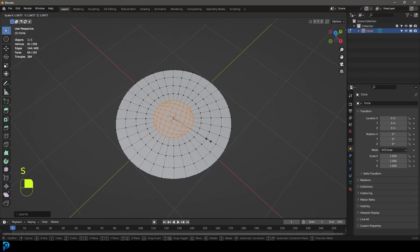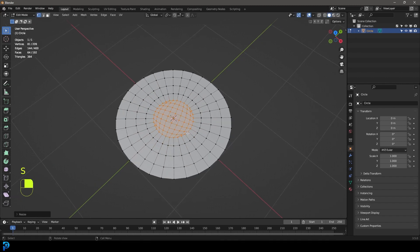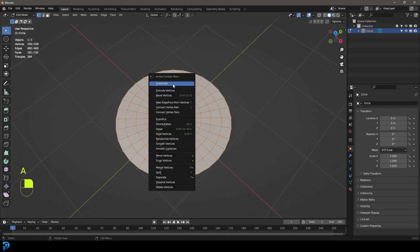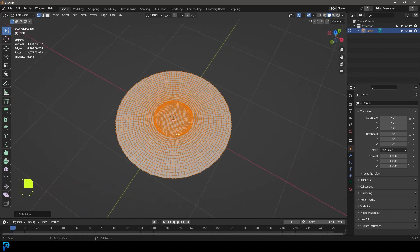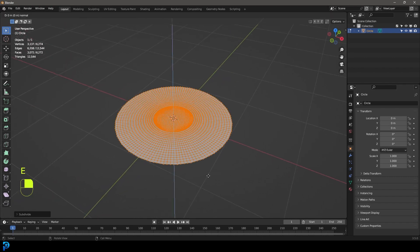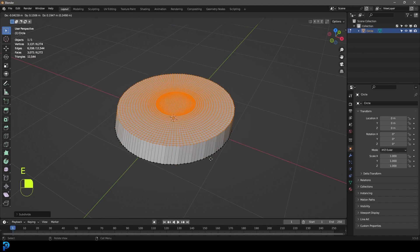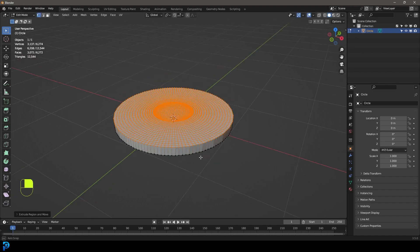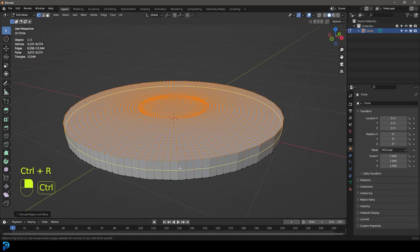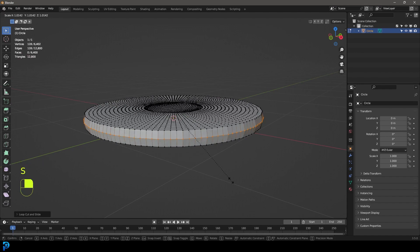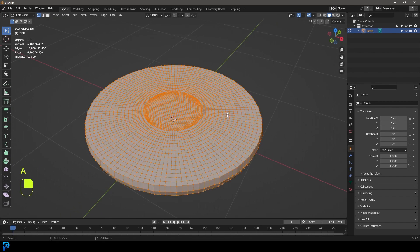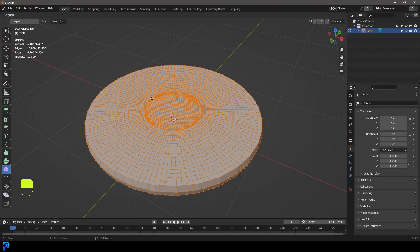Then just scale it a little bit. Press A to select everything, right-click and go subdivide. Then go E to extrude, Z, and extrude up on the Z. Then come over here, Ctrl+R to add an edge loop and S to scale it slightly. Press A to select everything, then come over to your smooth tool and just smooth things out a little bit.